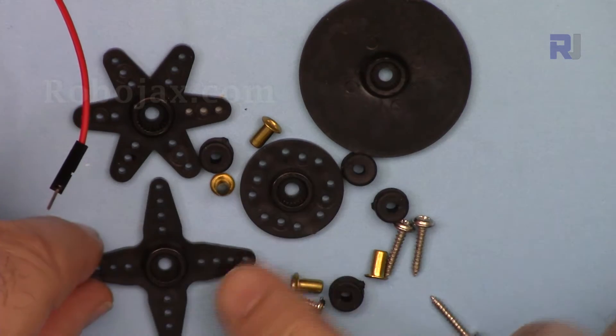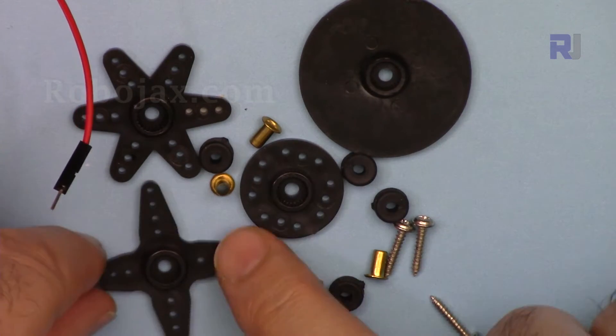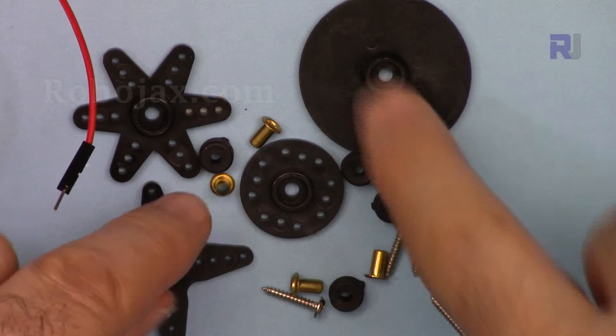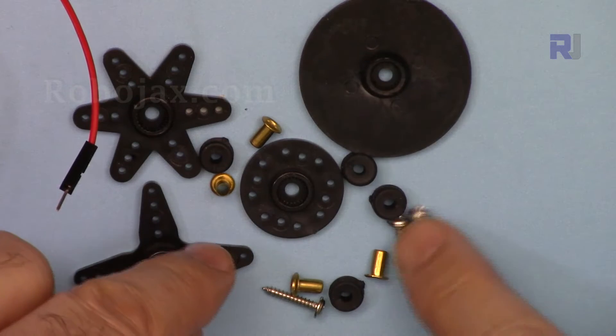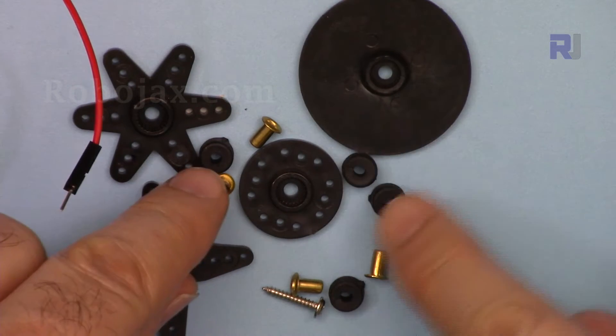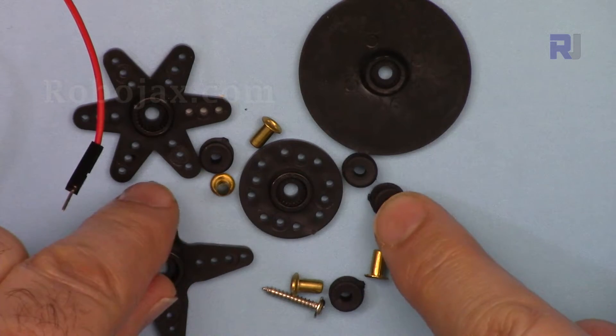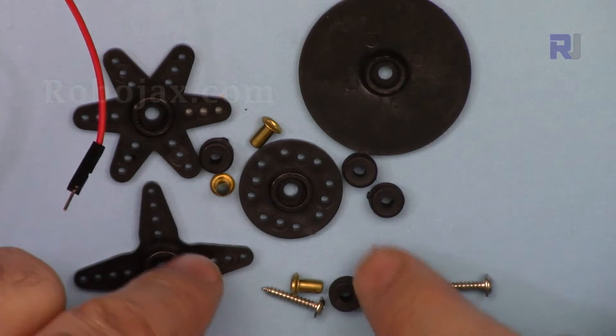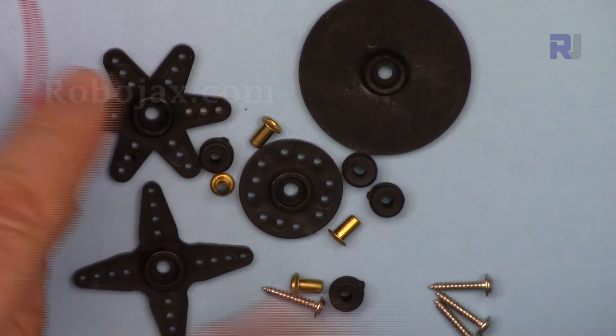It comes with all of these hardware, different types of attachments. These four will go in the shaft, and depending on your application, whatever you want to control, these can be included, and also these screws and these bumper rubbers.